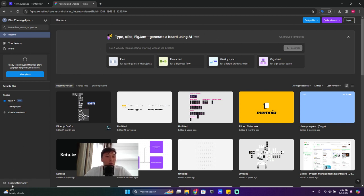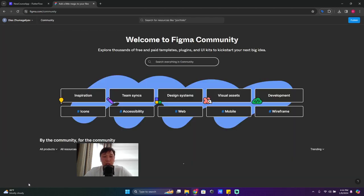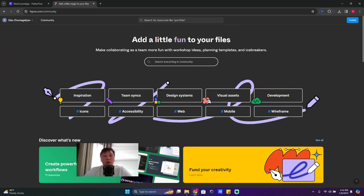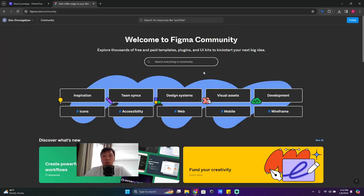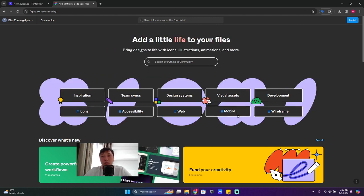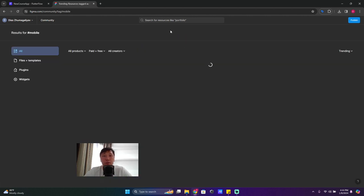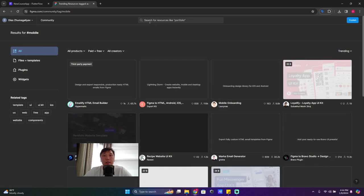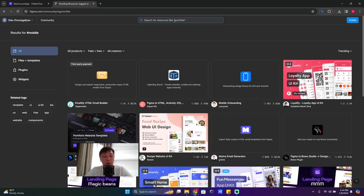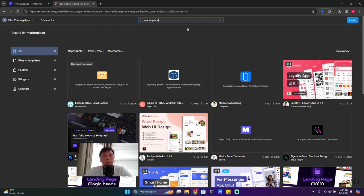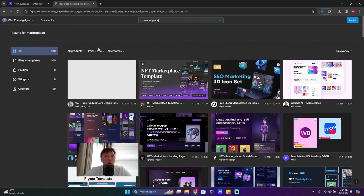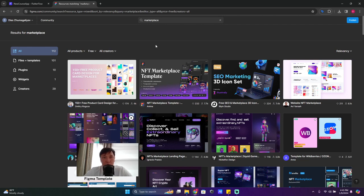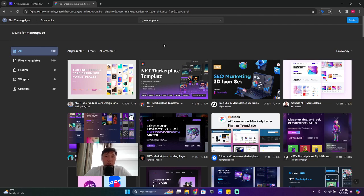At the left bottom side you have 'Explore Community' - click on it. And here you can easily find what you need, but we're gonna click on 'Mobile' first and then search for resources. We're gonna write here 'marketplace' and we are going to choose free designs.